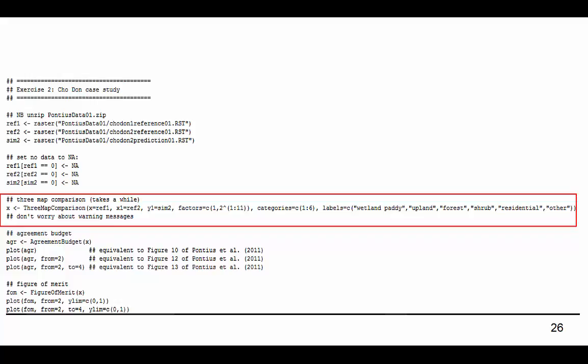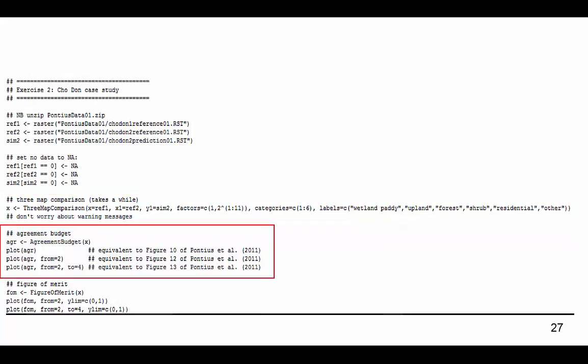This is the main line of code to change if you want to use your own data. If you are using your own data, make sure to adjust the categories, factors, and labels within this line to match your data. After this line is finished executing, there will be warning and error messages which should be ignored.